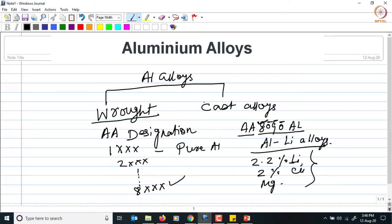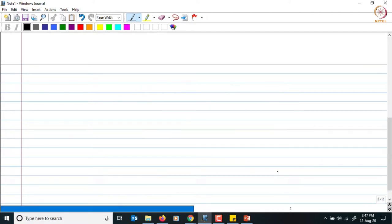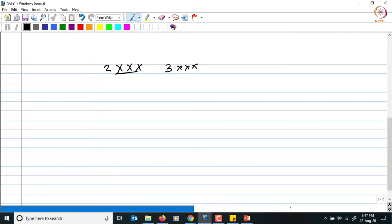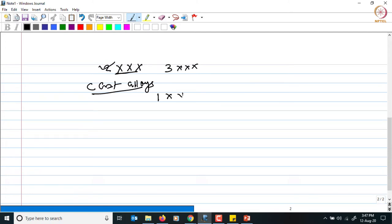Now let us talk about the cast alloys. In the wrought alloys, you have seen that there are 4 digits — one particular digit followed by 3 more, for example for the 2000 series and similarly for the 3000 series and so on. But when you talk about the cast alloys, these 4 digits come down to 3 digits, like 100, 200, 300 and so on.